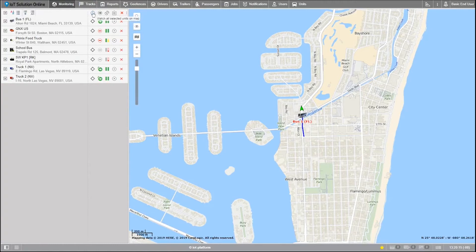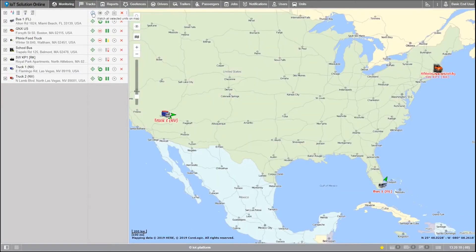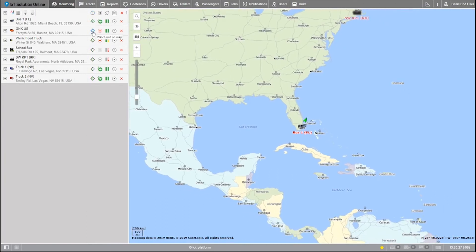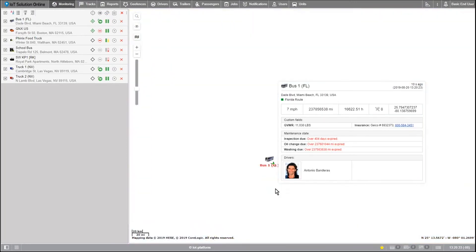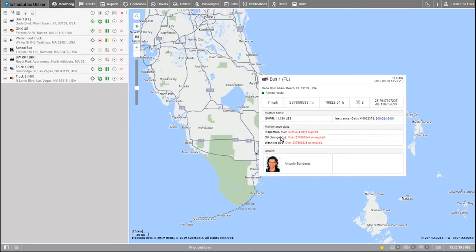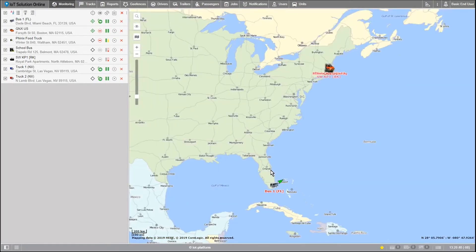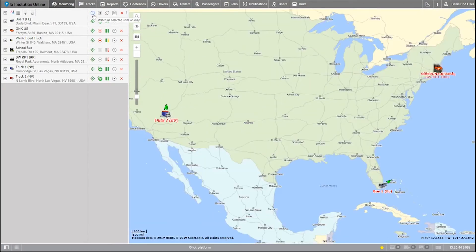The crosshair icon is the watch units on map functionality. This brings the map to focus on a unit, or if multiple units are selected, it will keep the map zoomed out enough to see all the visible icons. For example, I want to watch units A and B all the time. I check the crosshair icon for them, then try to zoom in on only unit B — but the map will not allow it, since the purpose is to keep both units A and B visible within the edges of the map.